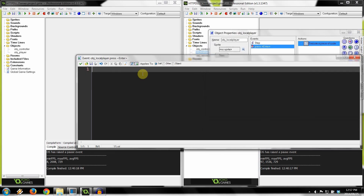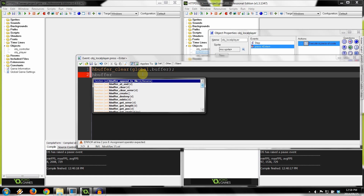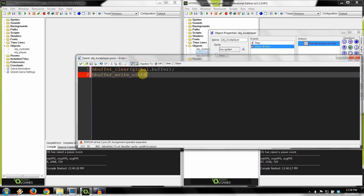So let's start coding. First, we say hbuffer clear — and it's the global.buffer that we're clearing. Now that our global buffer is clear, we can start appending things to the buffer to be sent. Next, hbuffer write uint8, and we append that to global.buffer.